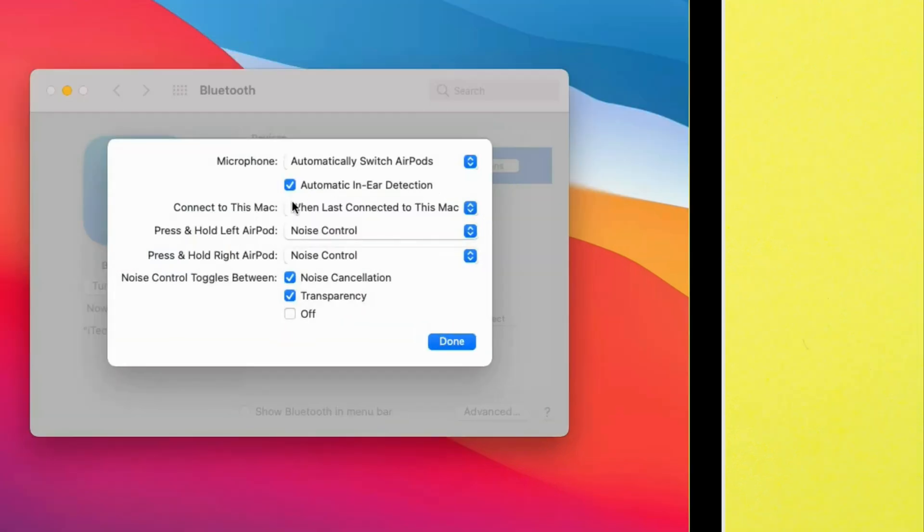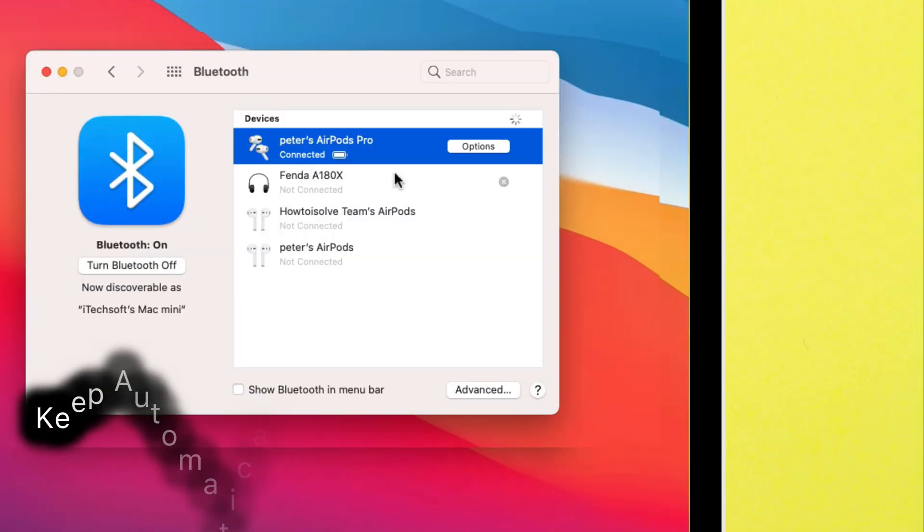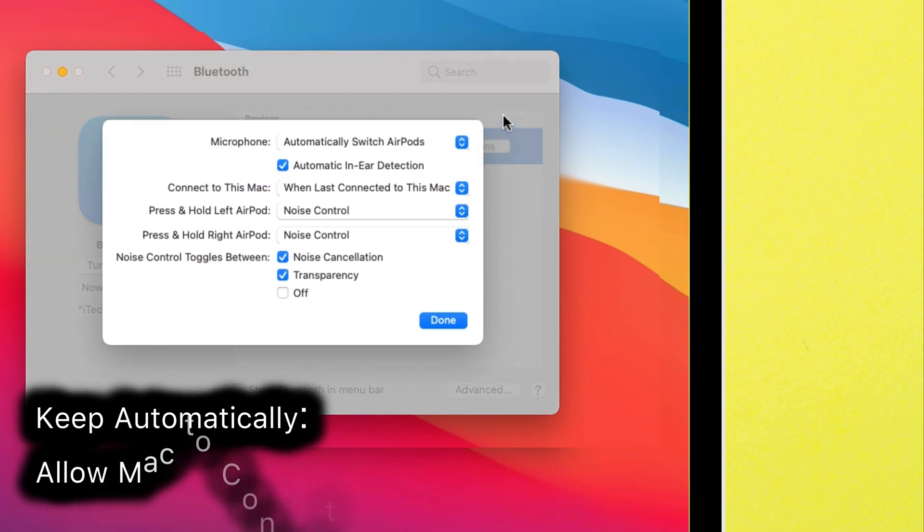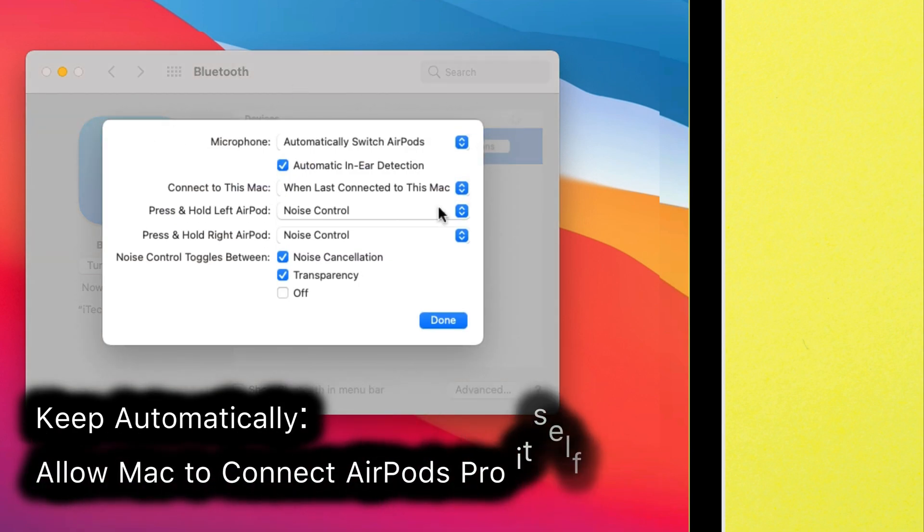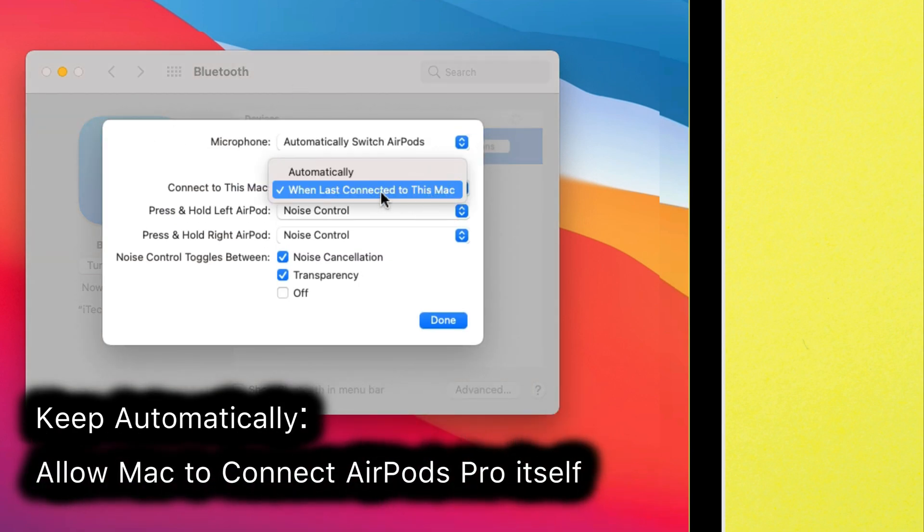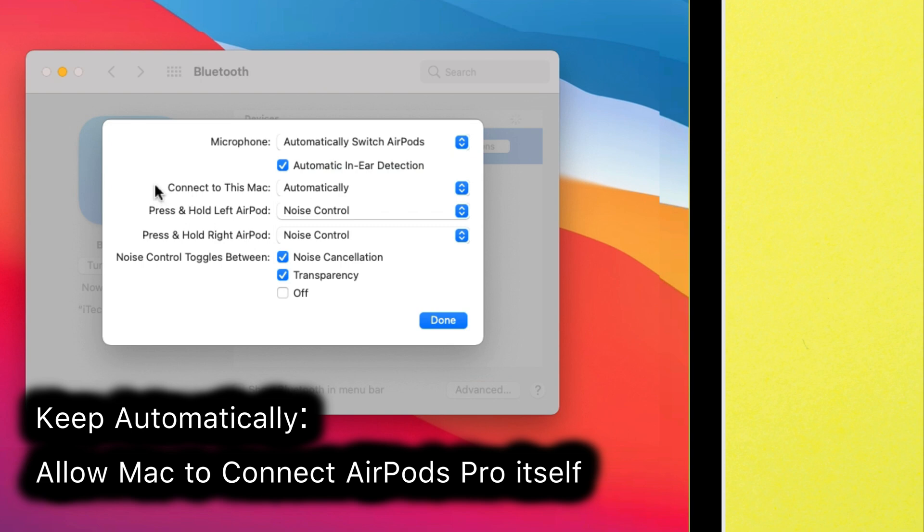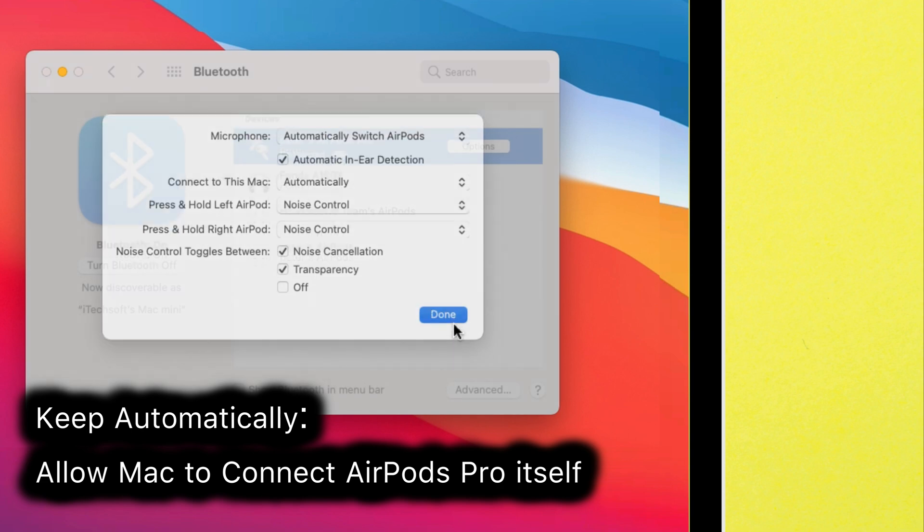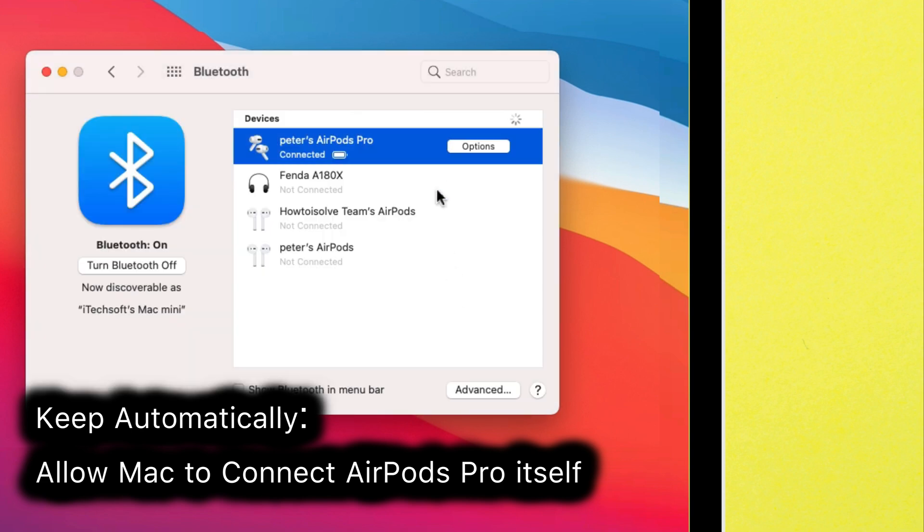Click on the Options button, see Connect to this Mac drop-down, choose Automatically to allow AirPods to switch and connect to your Mac. This works while the rest of the Apple devices are not active and Mac finds AirPods nearby.